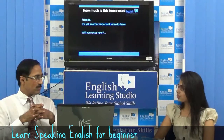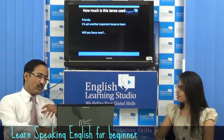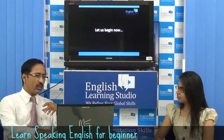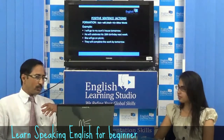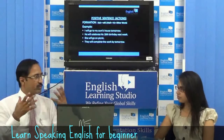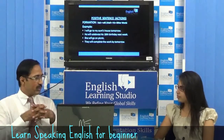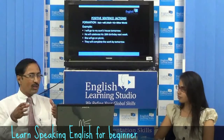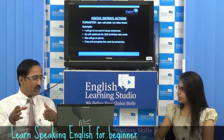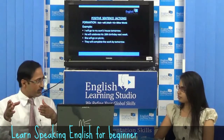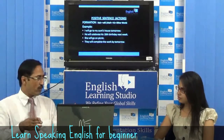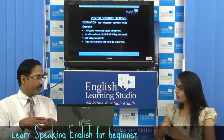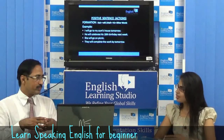What's the formation for making a positive sentence? This tense is frequently used. The positive sentence starts with the subject, followed by will or shall, then verb first form, followed by other words. So when is will or shall used?